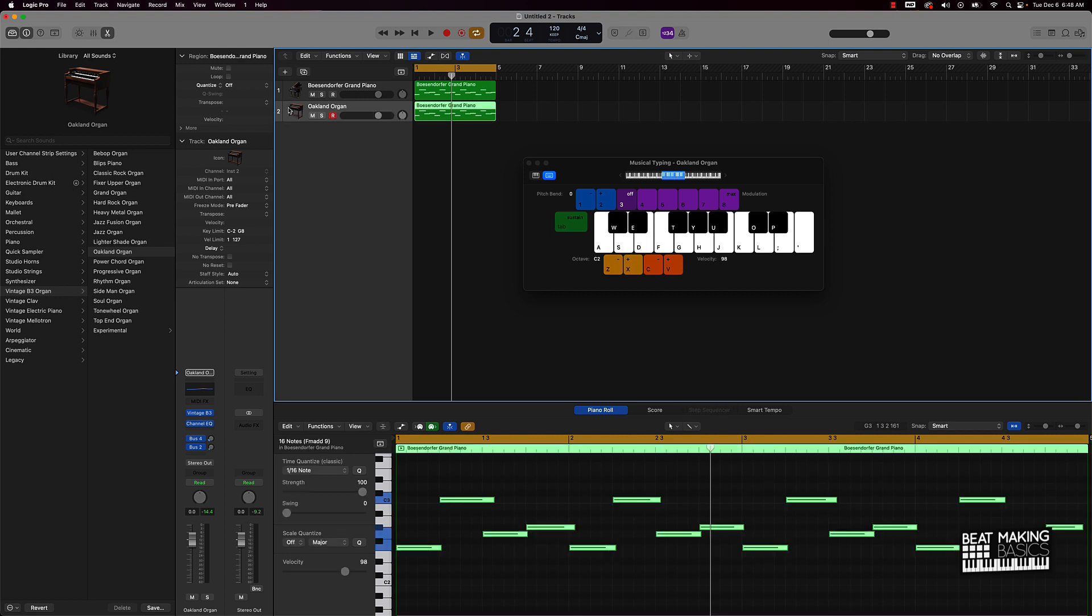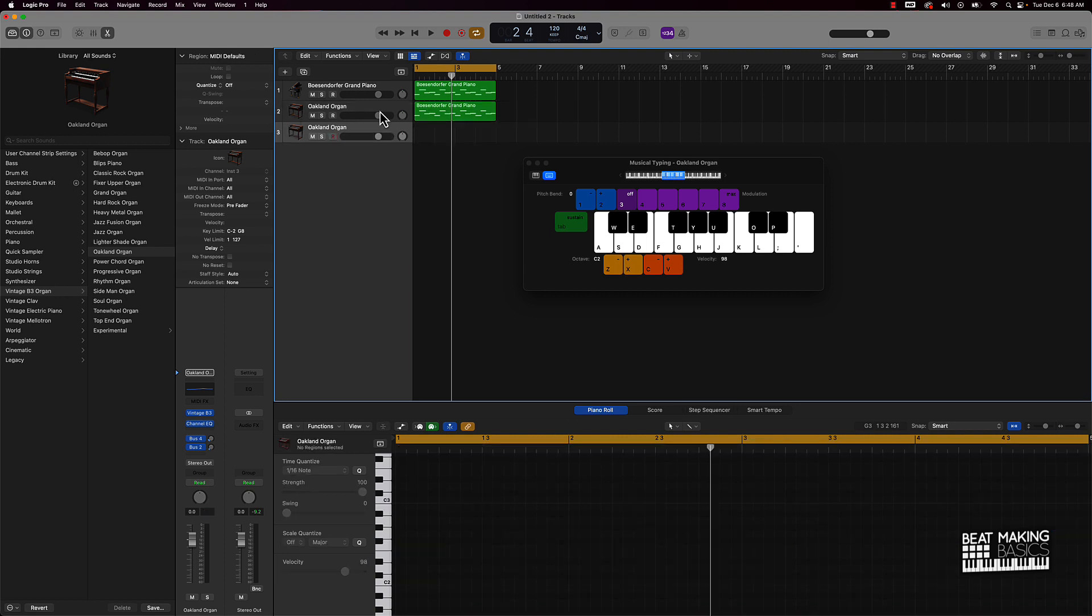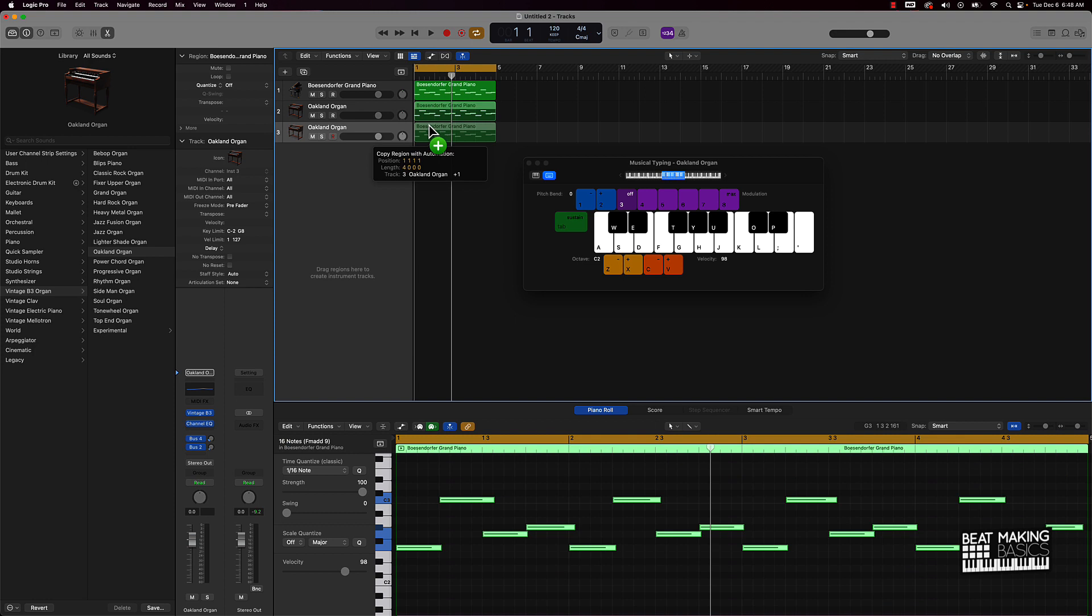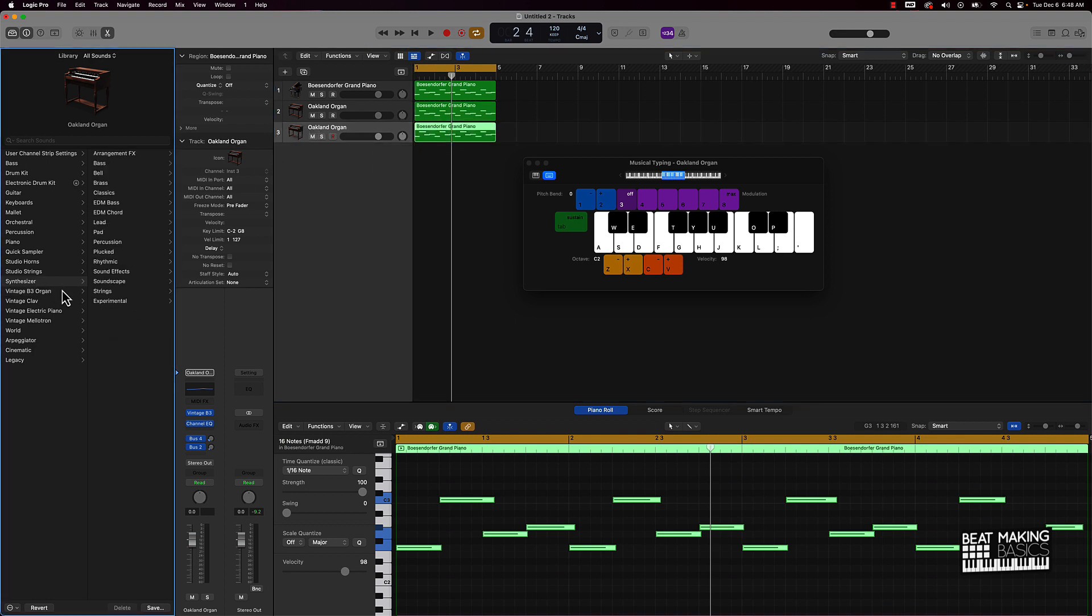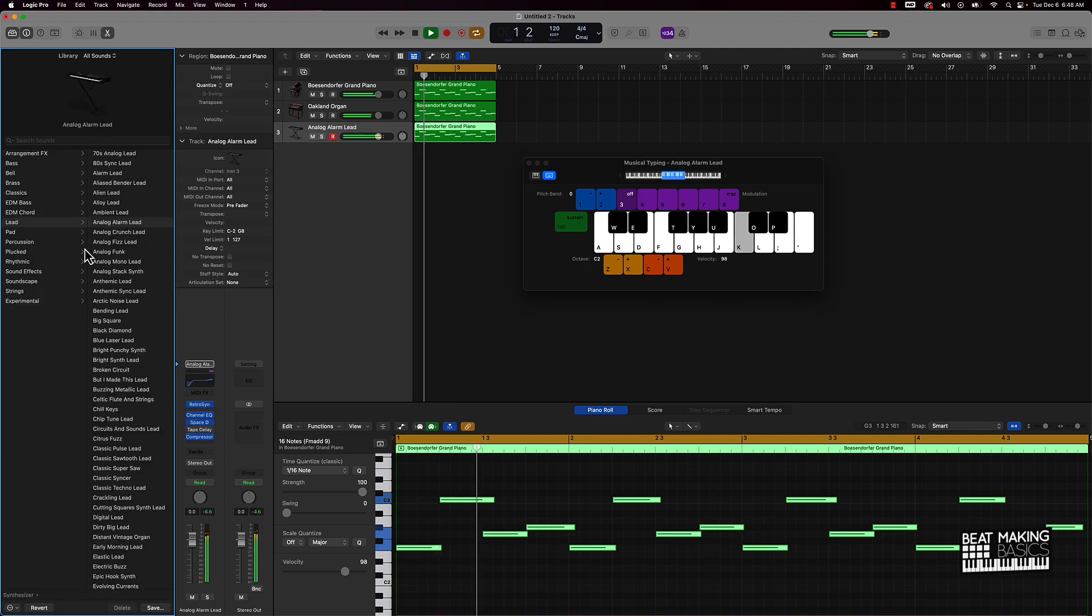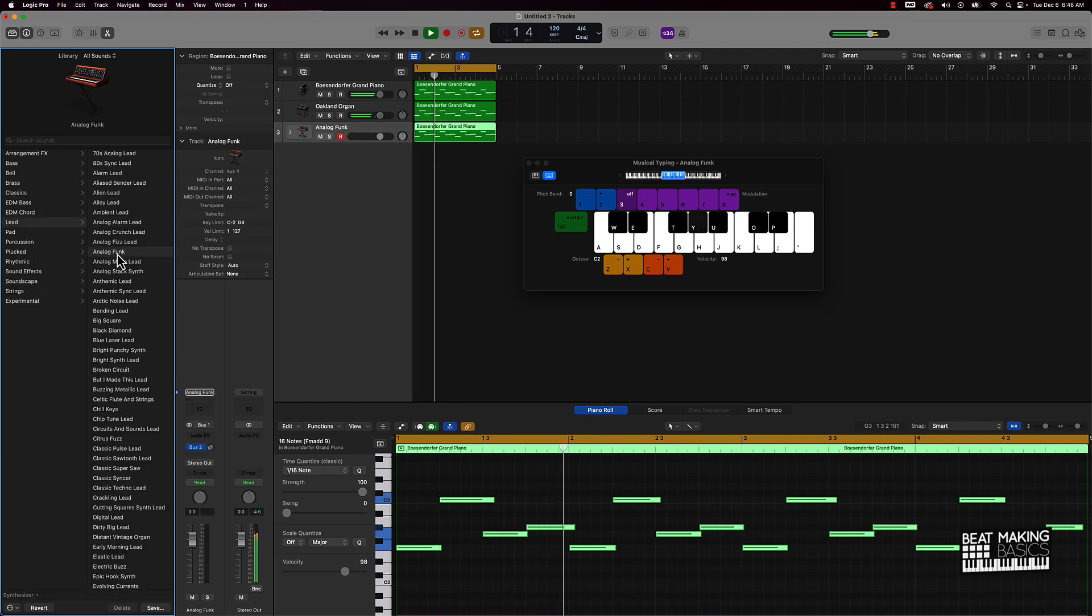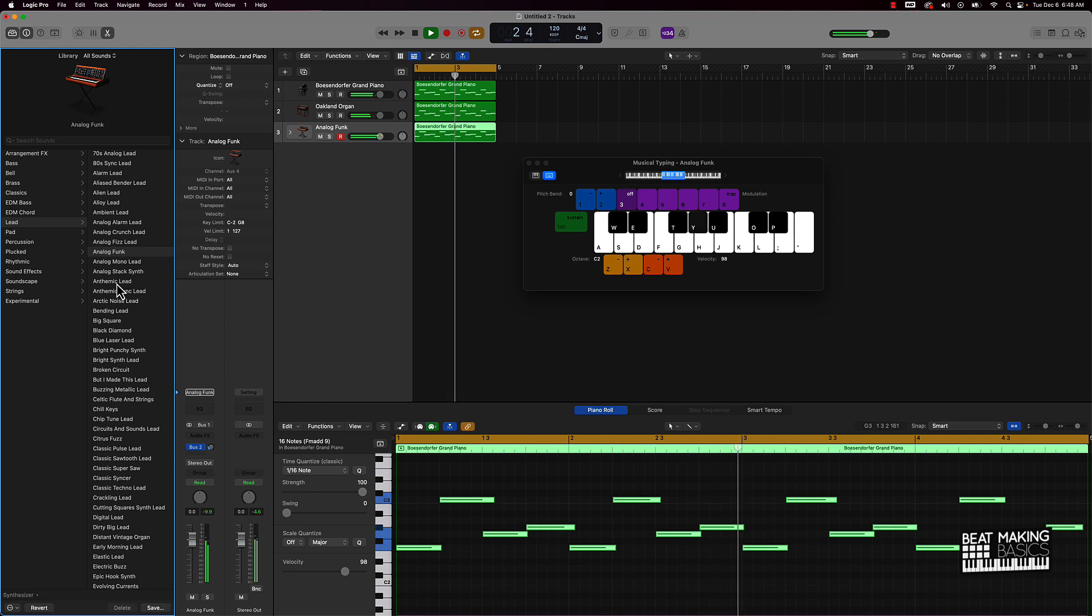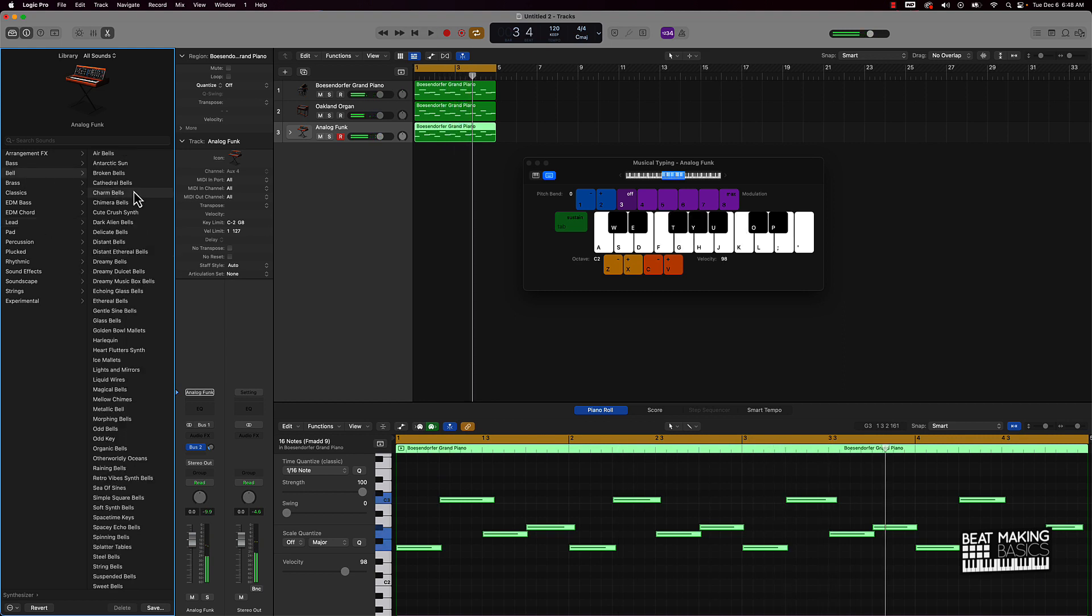Let's say we want to repeat the process. Command D, hold down option, drag this down, and then now we can pick some other sound. Let's go with like a synthesizer. Do a bell.